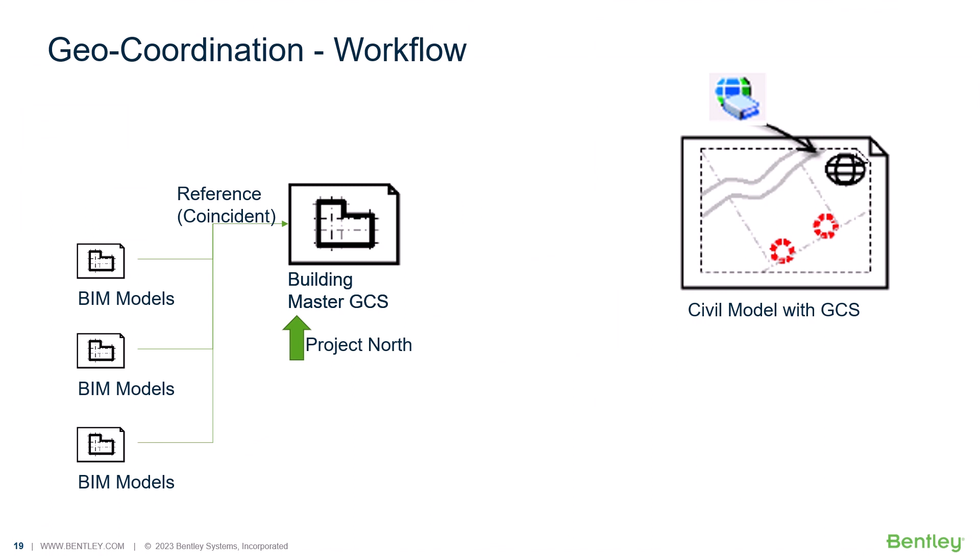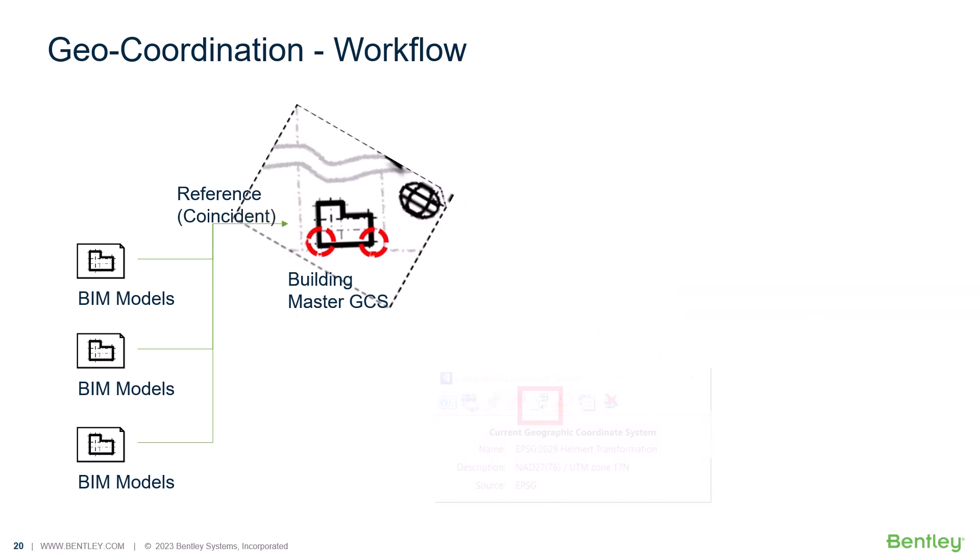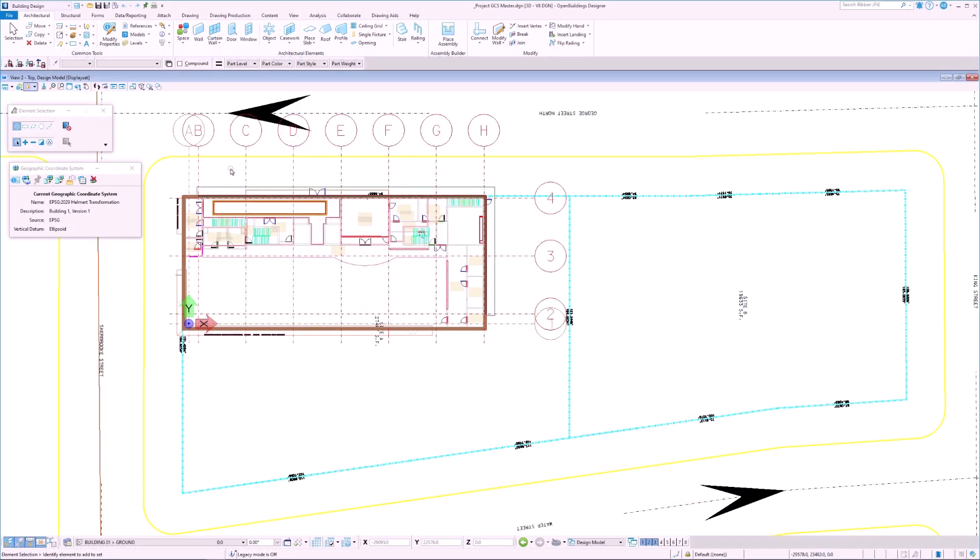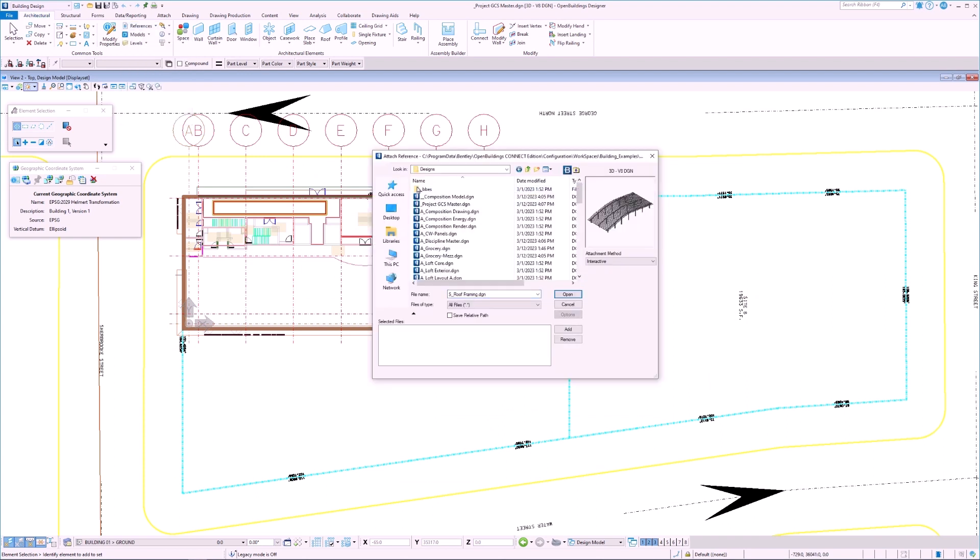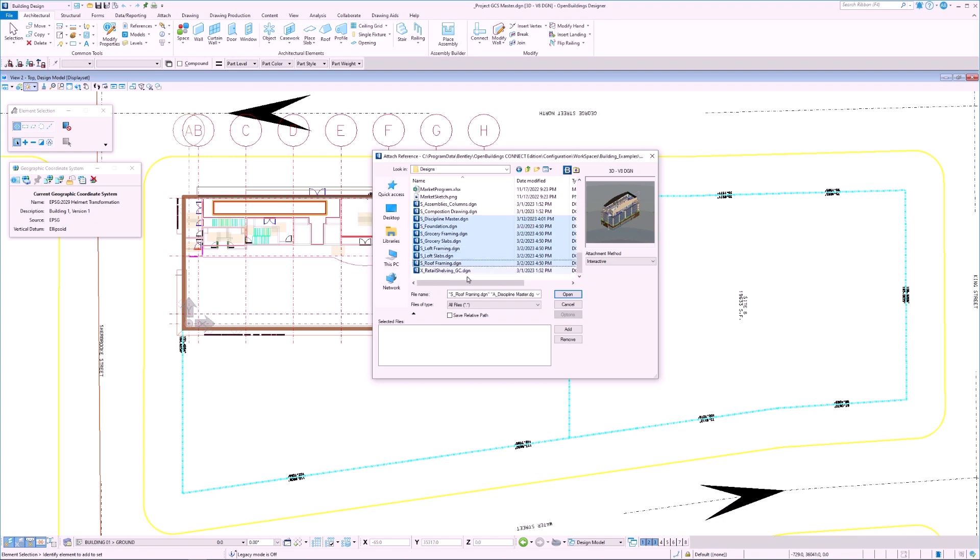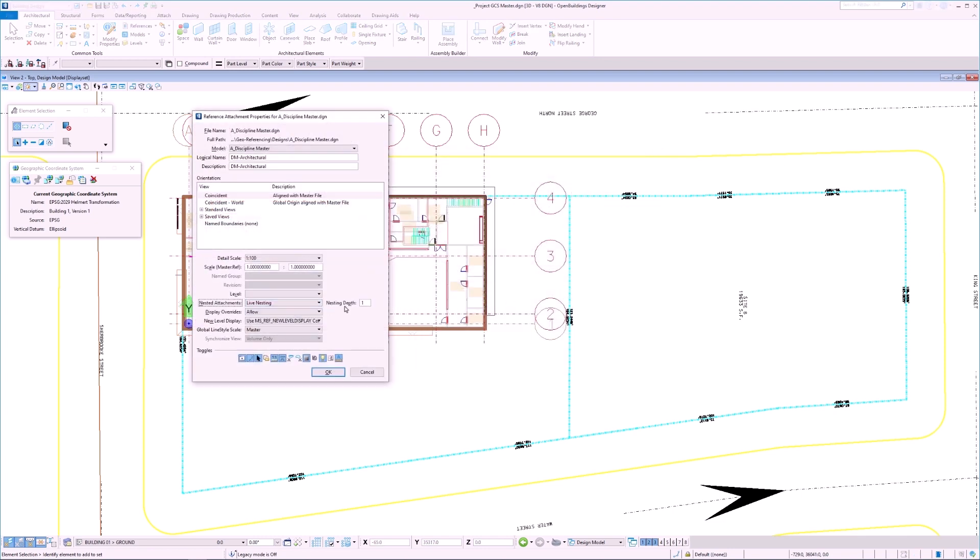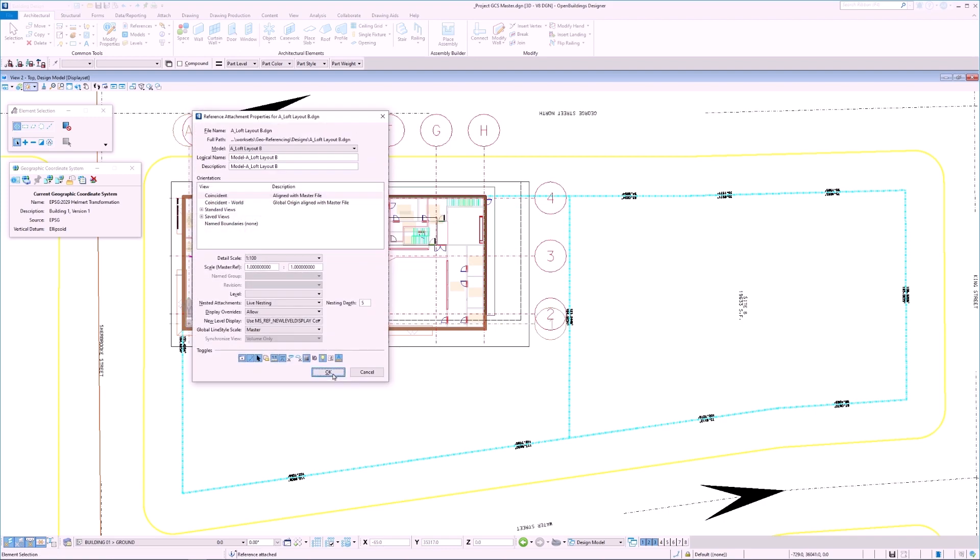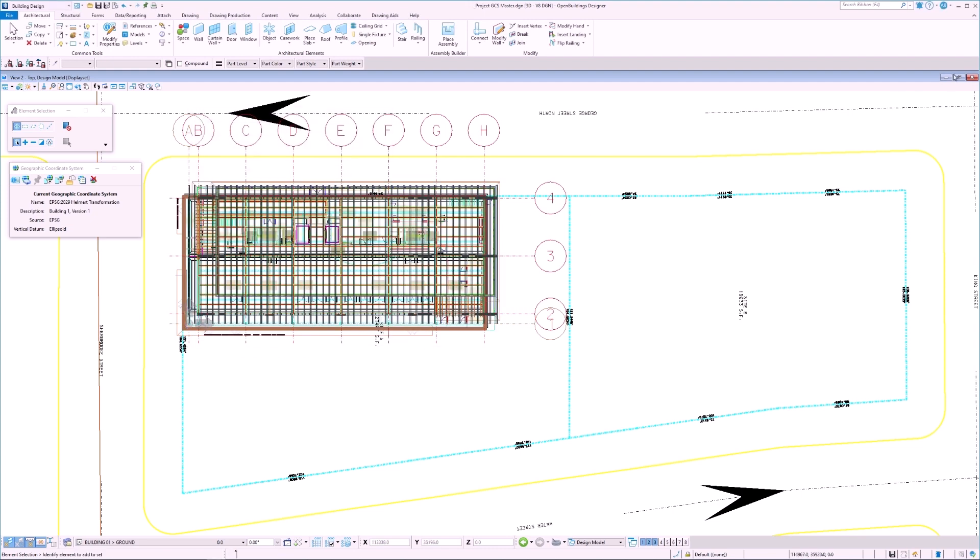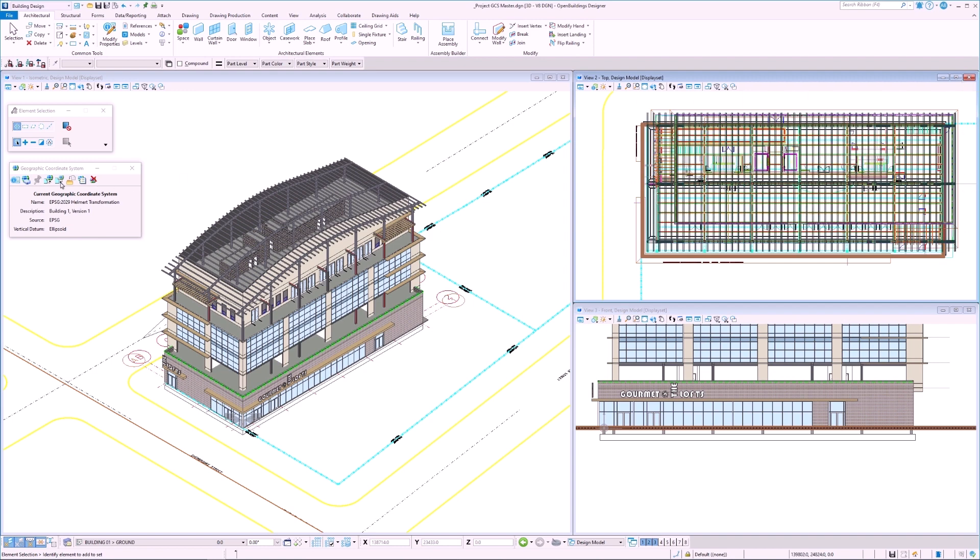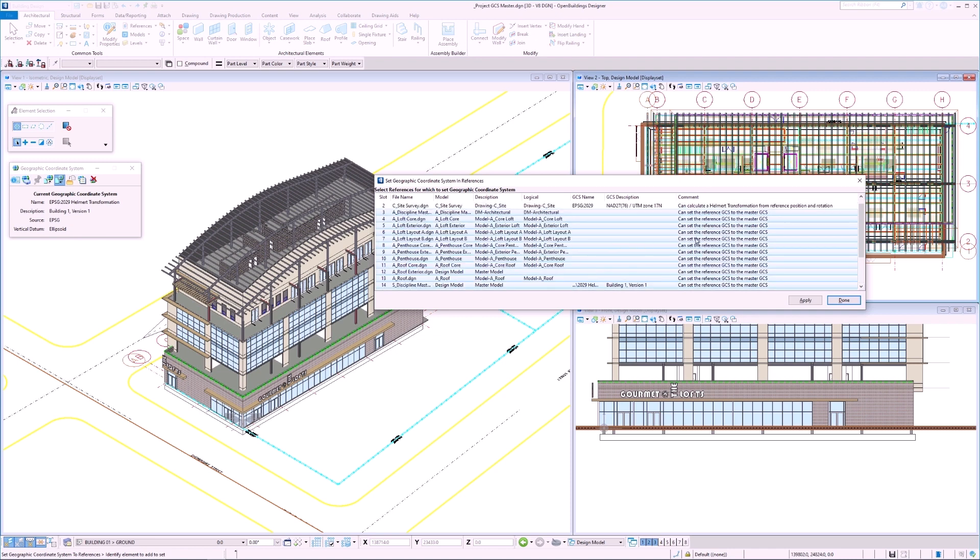Now that we have established a geographic coordinate system for the building master GCS file, we can do so for other files as well. All we have to do is reference them into our current file and then push the transform GCS to them. We start off by selecting attach reference and then select all of the files we would like to push the GCS data to. I will be selecting the architectural and structural models. I'm going to attach them as coincident with a nesting depth of 5. Once all files are referenced in, we have to select the to reference option and then select all of the files where we would like to establish the GCS and hit apply.